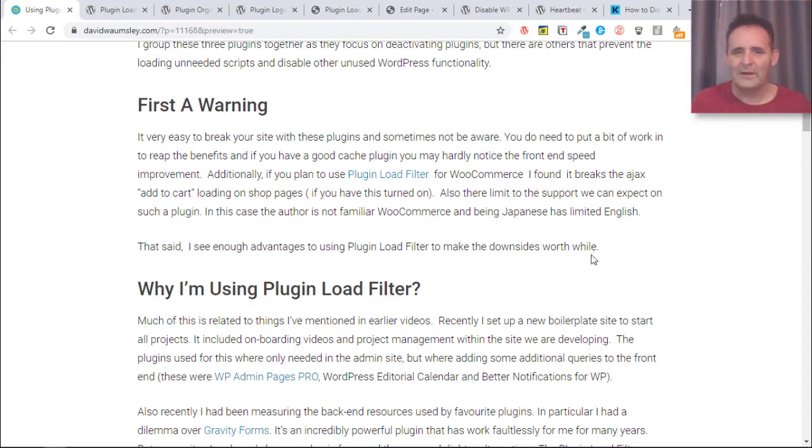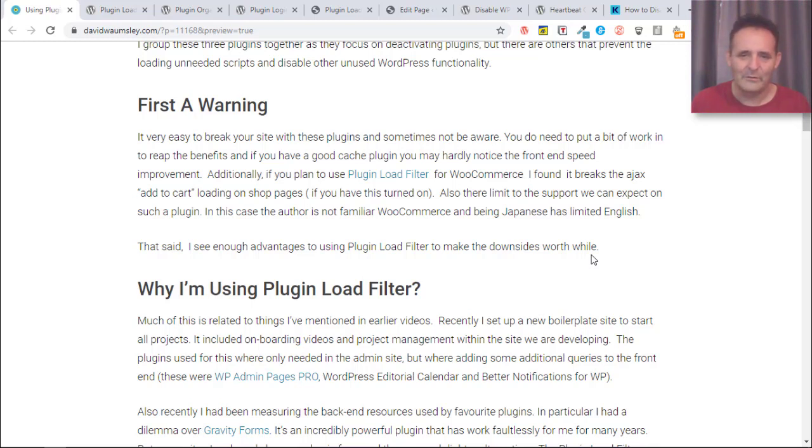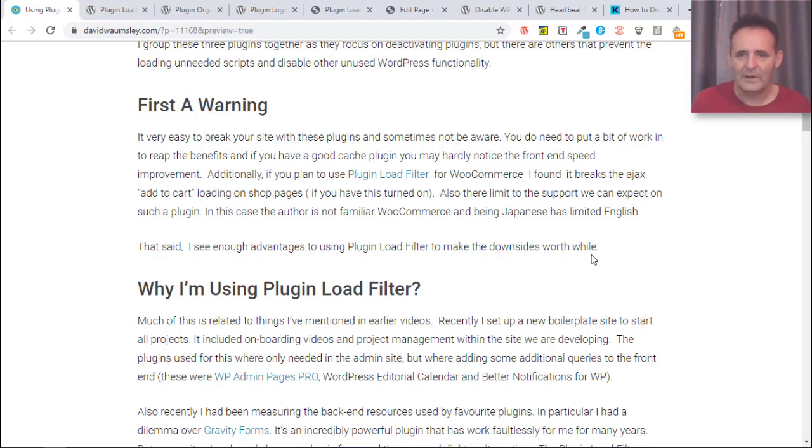I guess the first thing I must talk about is the warnings that go with this. It's so easy with a plugin like this to break your site and not even be aware of it. I've done this myself setting up Plugin Load Filter.